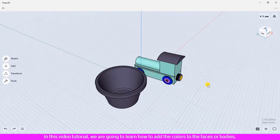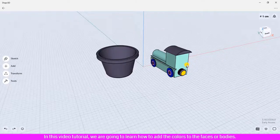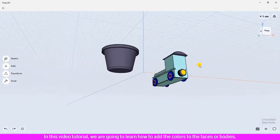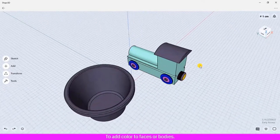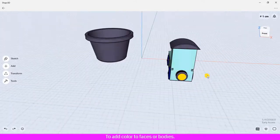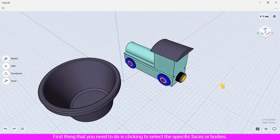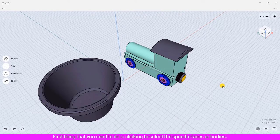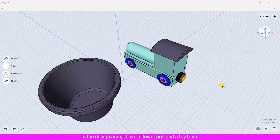In this video tutorial, we are going to learn how to add colors to faces or bodies. To add color to faces or bodies, the first thing you need to do is click to select the specific faces or bodies in the design area. I have a flower pot and a toy train.